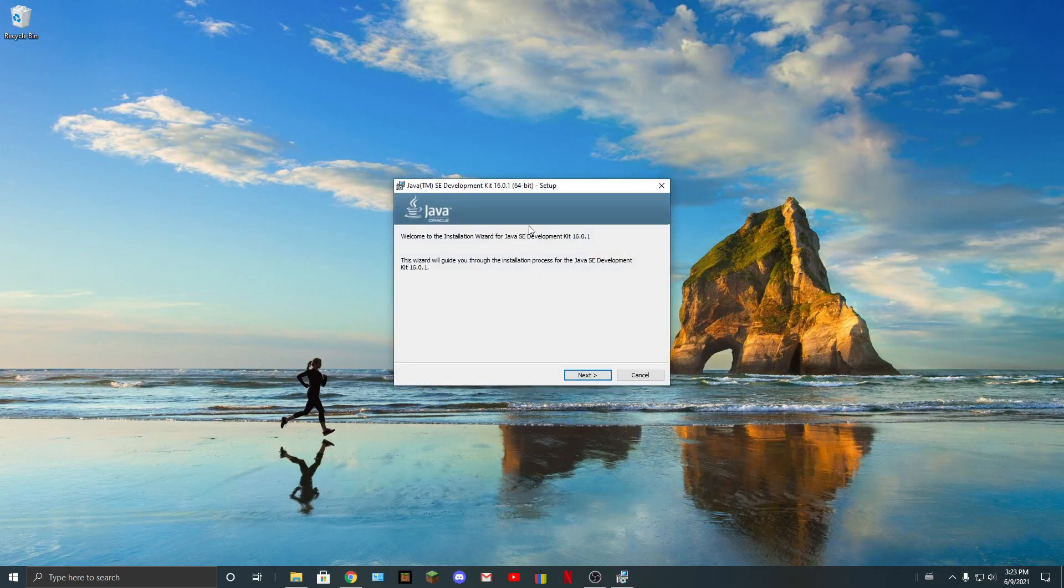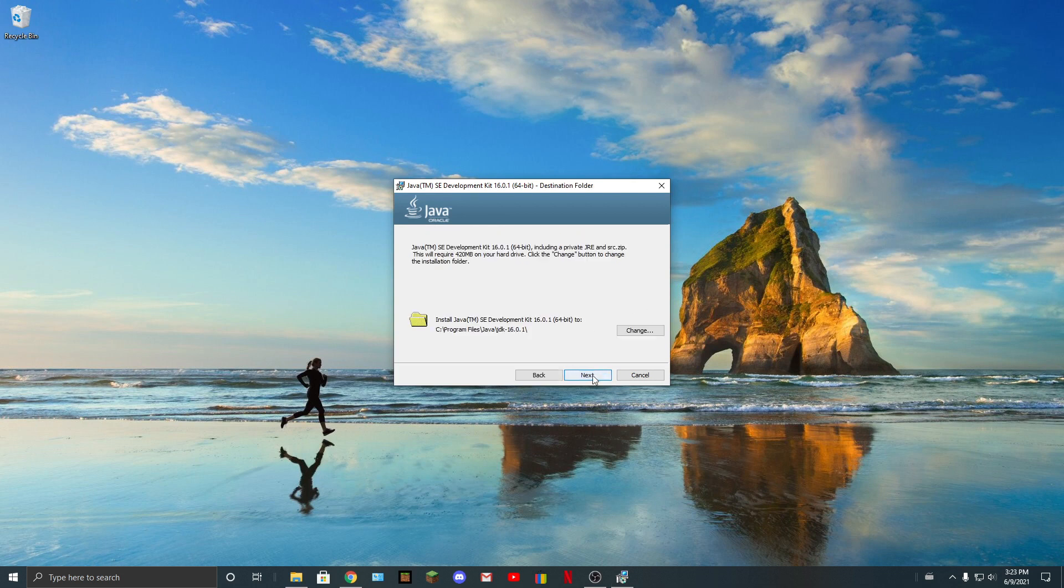So you should get this. Just press next, install there, whatever you want.